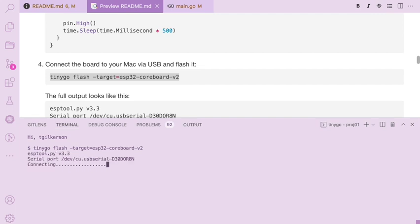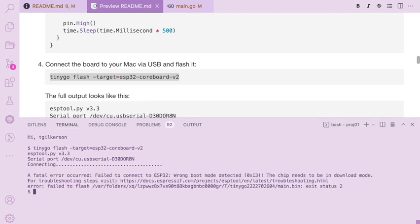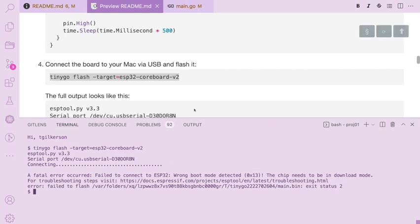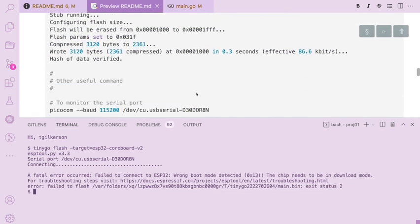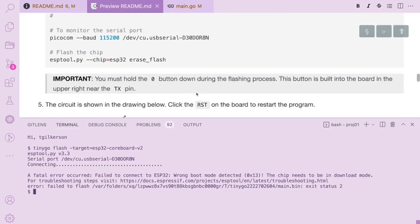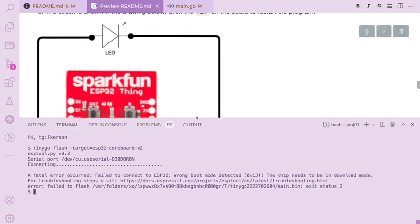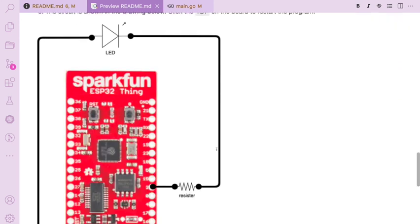Now, what we're going to see is this is not going to work. This is something that tripped me up at first. What's needed is to hold the zero button on the board in order to be able to override or flash the card. So let's take a look real quick at the circuit that we're building and I'll show you what I'm talking about.